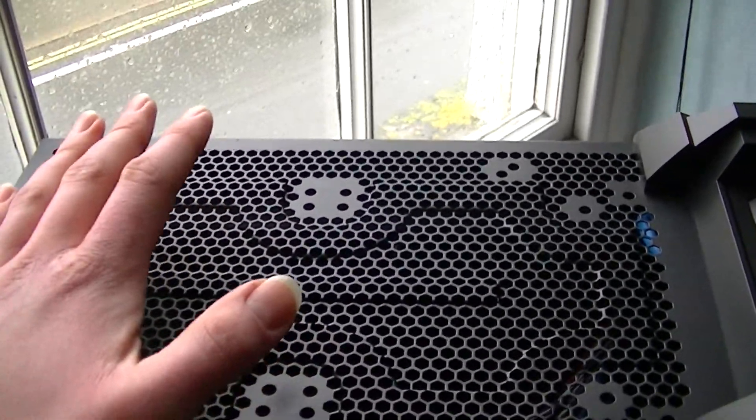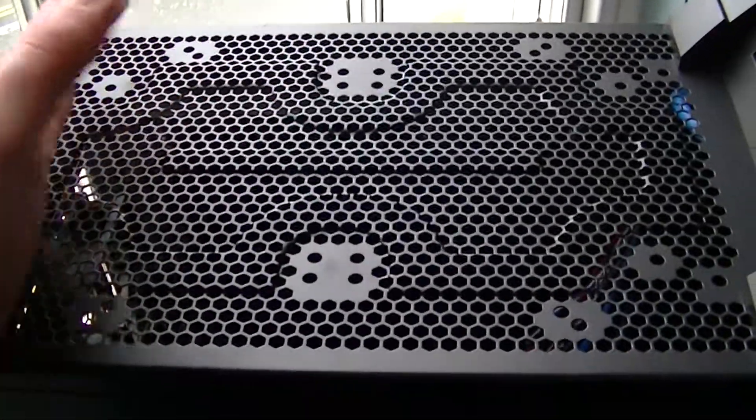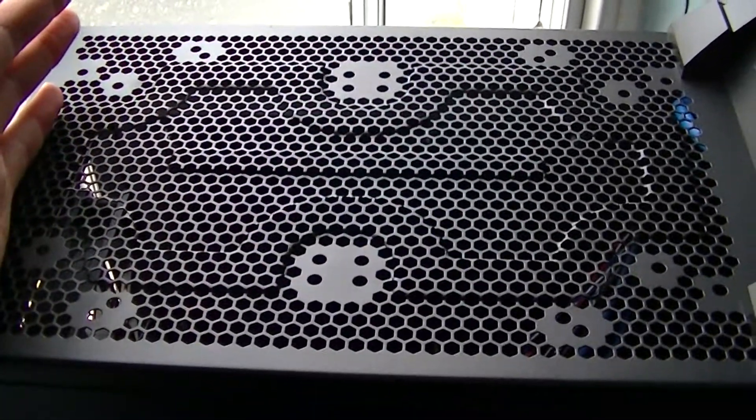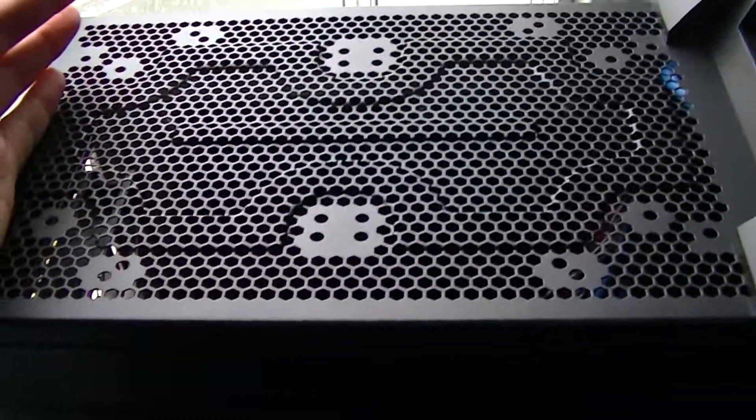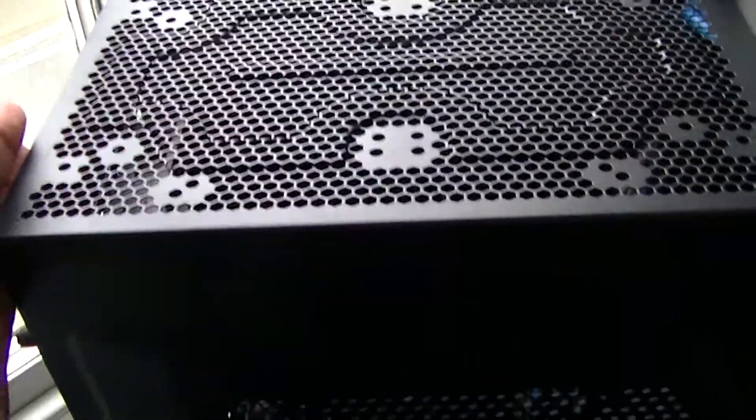This will help keep dust out of your case and help prevent dust buildup, and hence will prevent heat buildup as well.